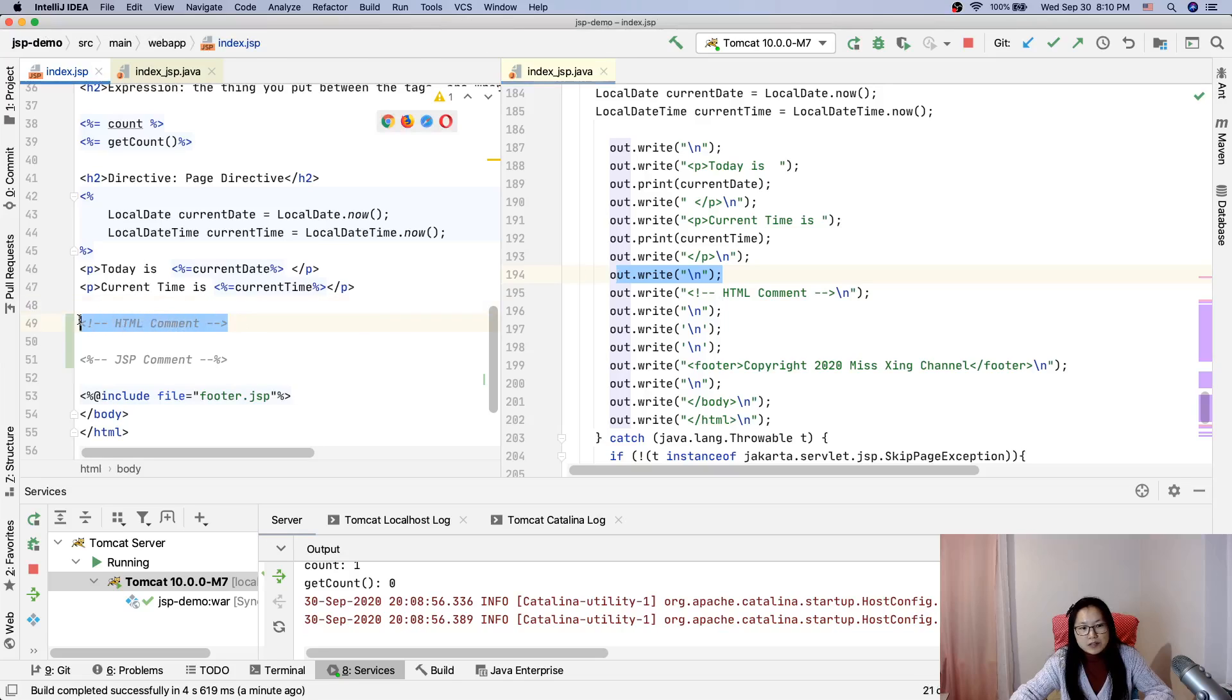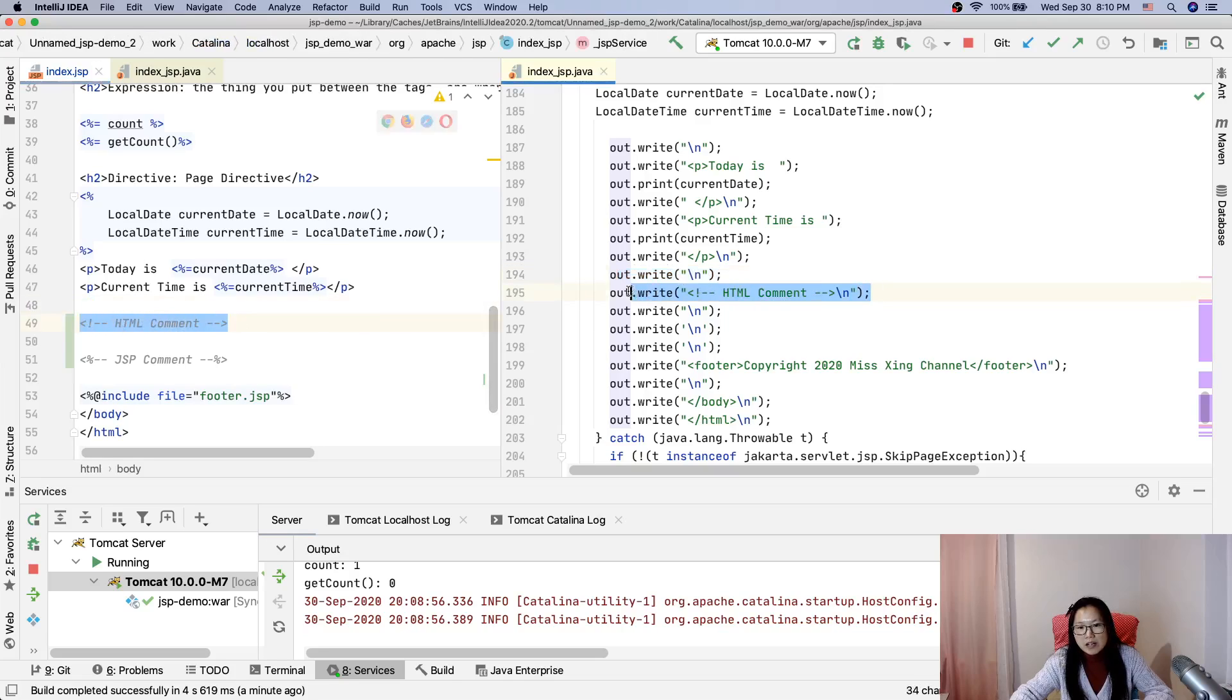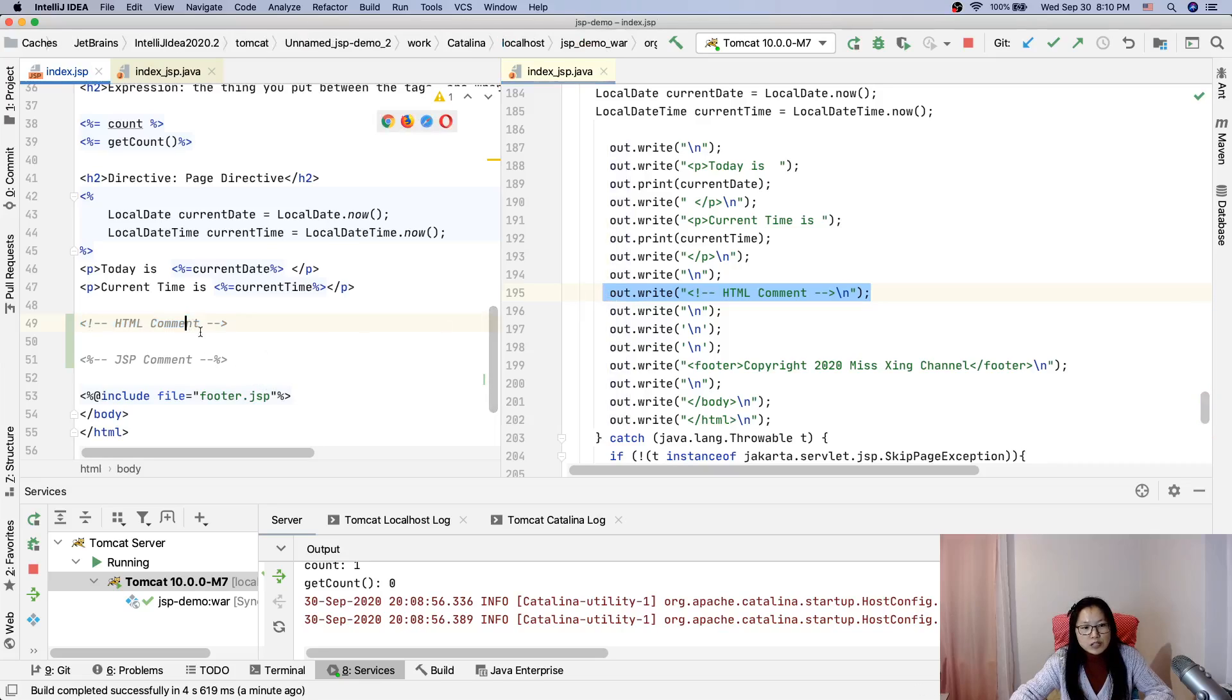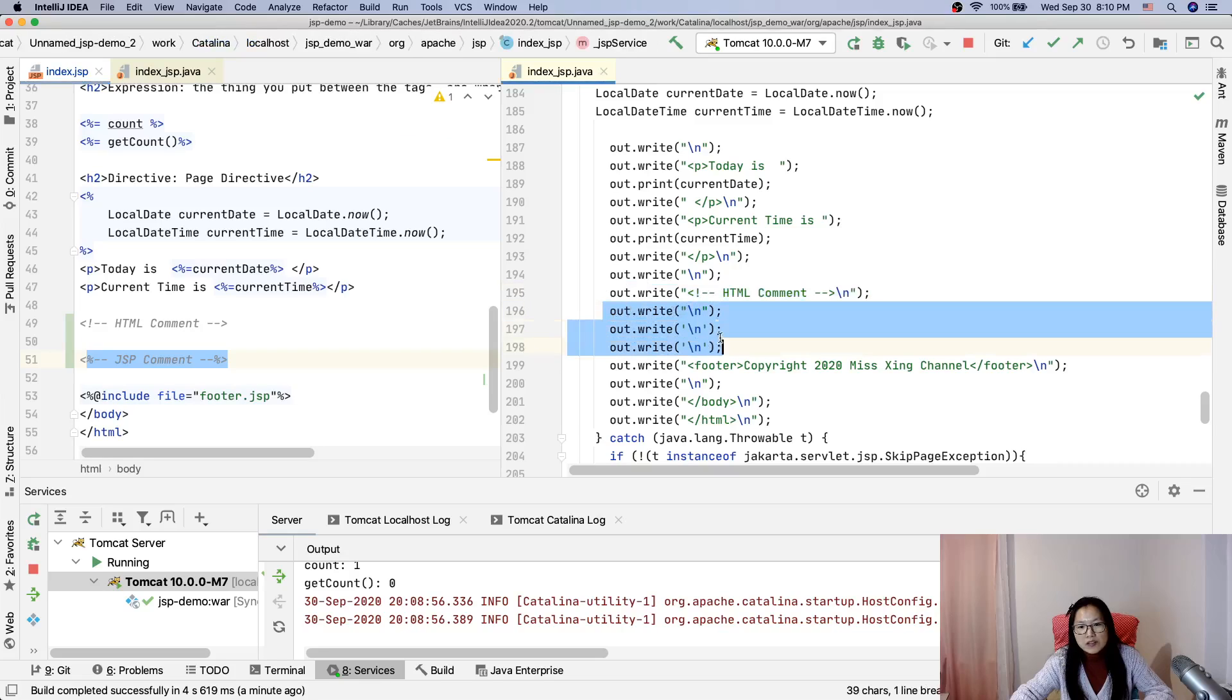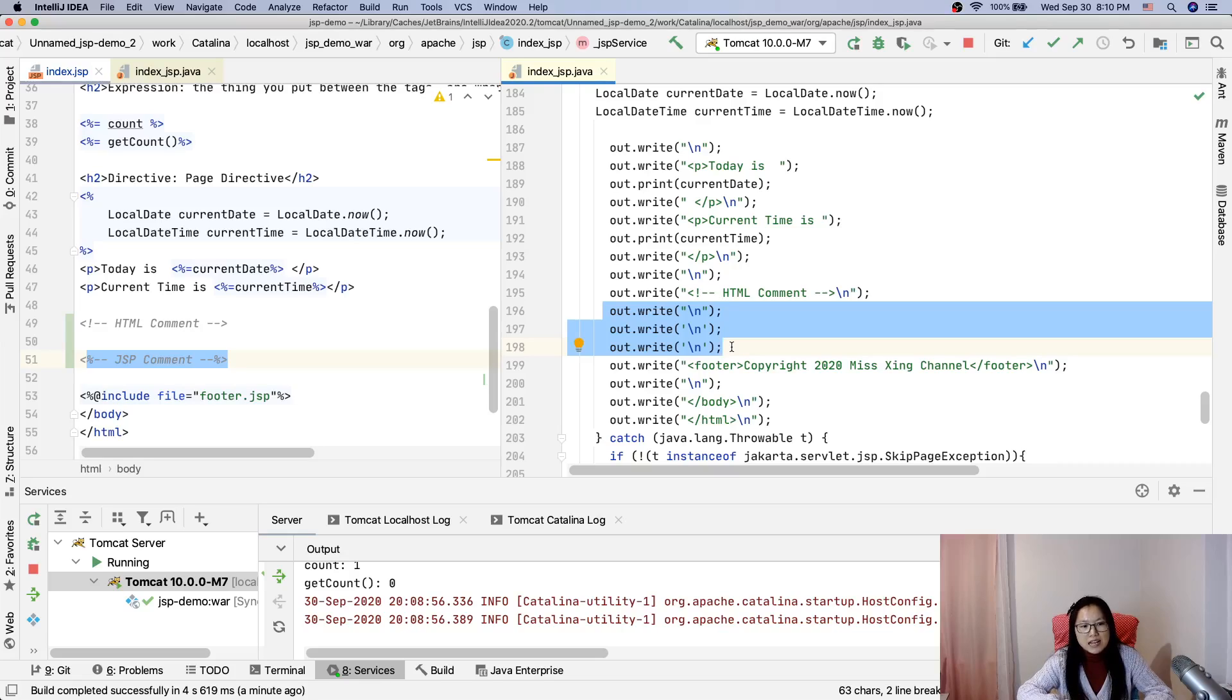And you can see here HTML comment - here is HTML comment out.write. Now between HTML comment and footer I have a JSP comment, but in our servlet you don't see that JSP comment because during the translation, GSP comment is ignored.